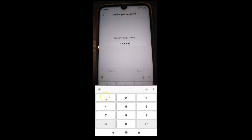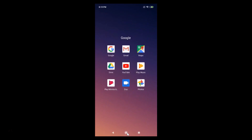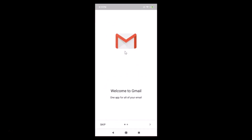Tap OK and provide your pattern lock or password to confirm. I'll enter my password, then tap the 'Next' button. You can see the account is now removed. Let's open the Gmail app to verify — and you can see we are now signed out.